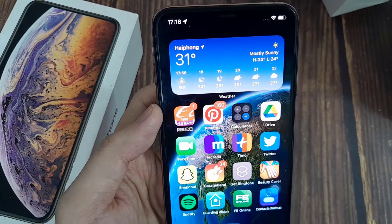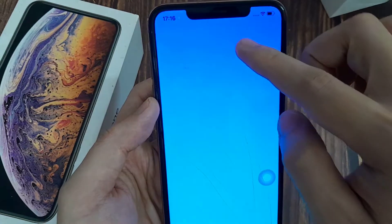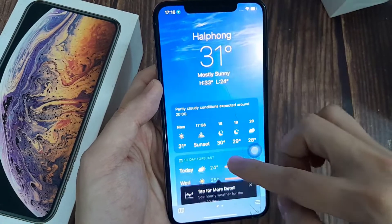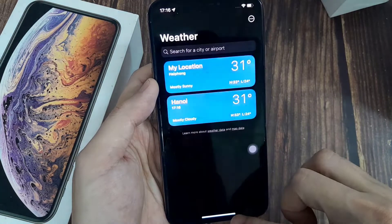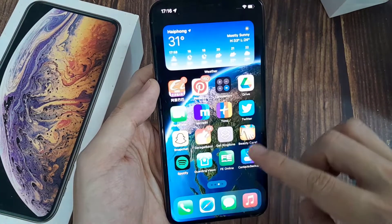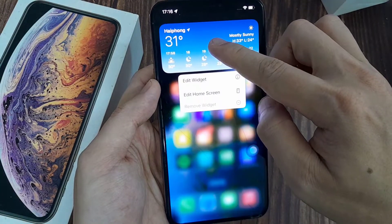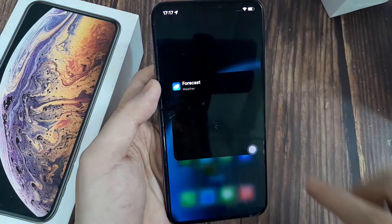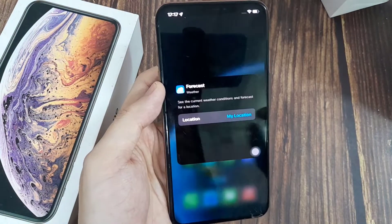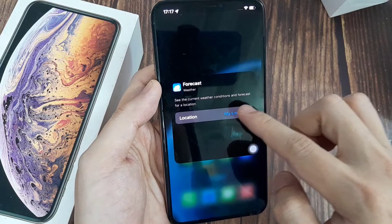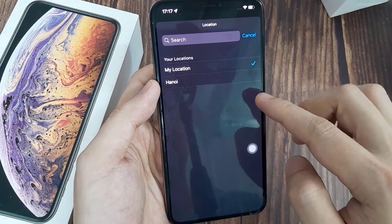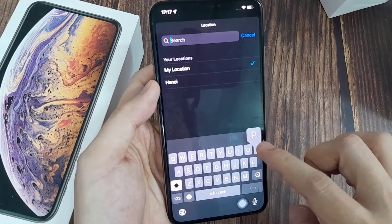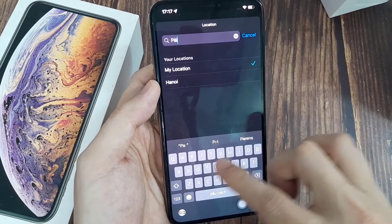If you want to stay informed of any other location besides your current one, manually change the location inside the weather widget. Long press the weather widget, tap Edit Widget, then tap on Location. By default, the current location is selected — search for a location or choose from the listed ones.